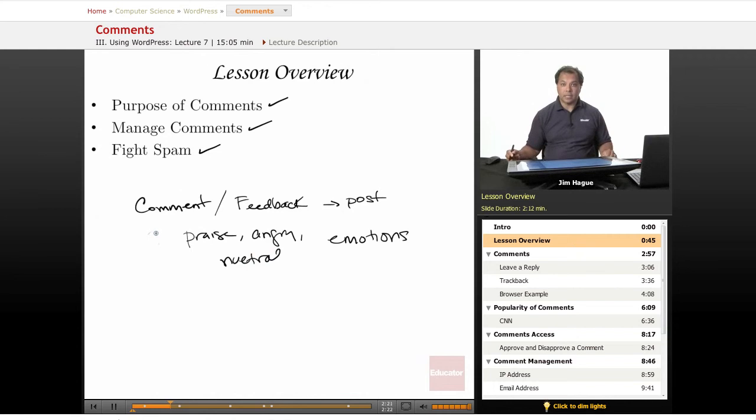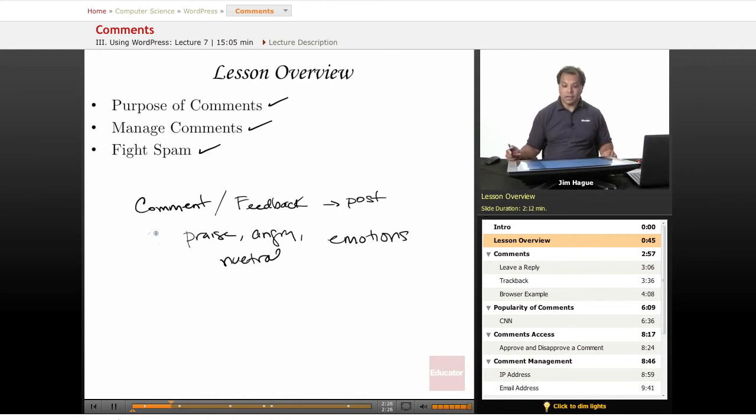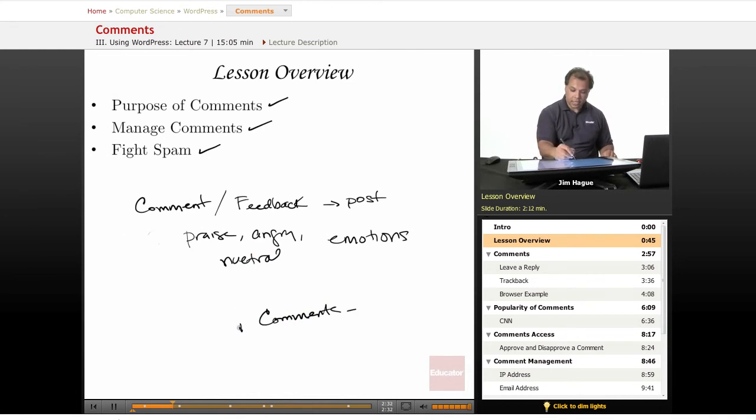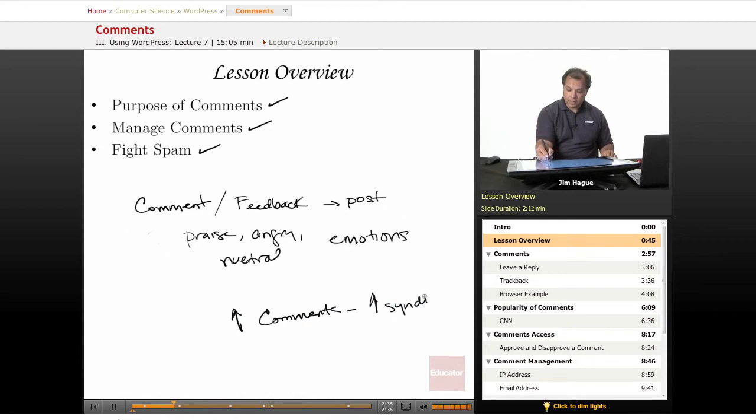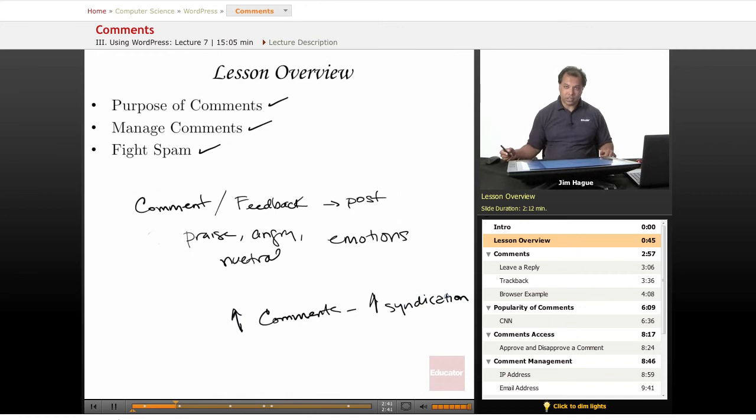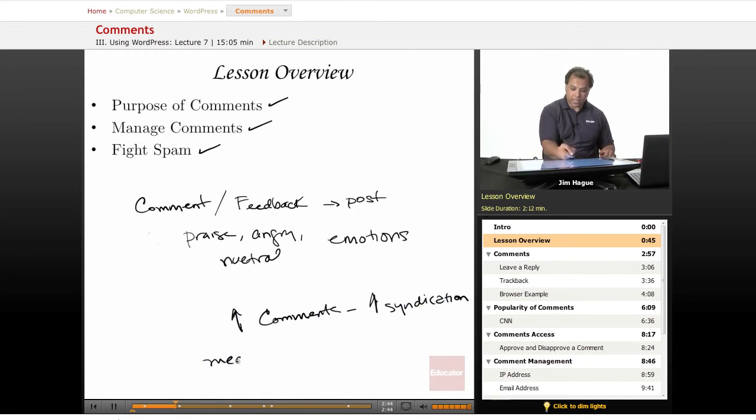But anyways, like I said, it's not so much what the comment is, it's the number. And of course, the more comments, the more likely it'll be syndicated. Increased comments means increased syndication. So it gets out. People talk about it. And that is really the measure of success. It's a measure of success for your blog.